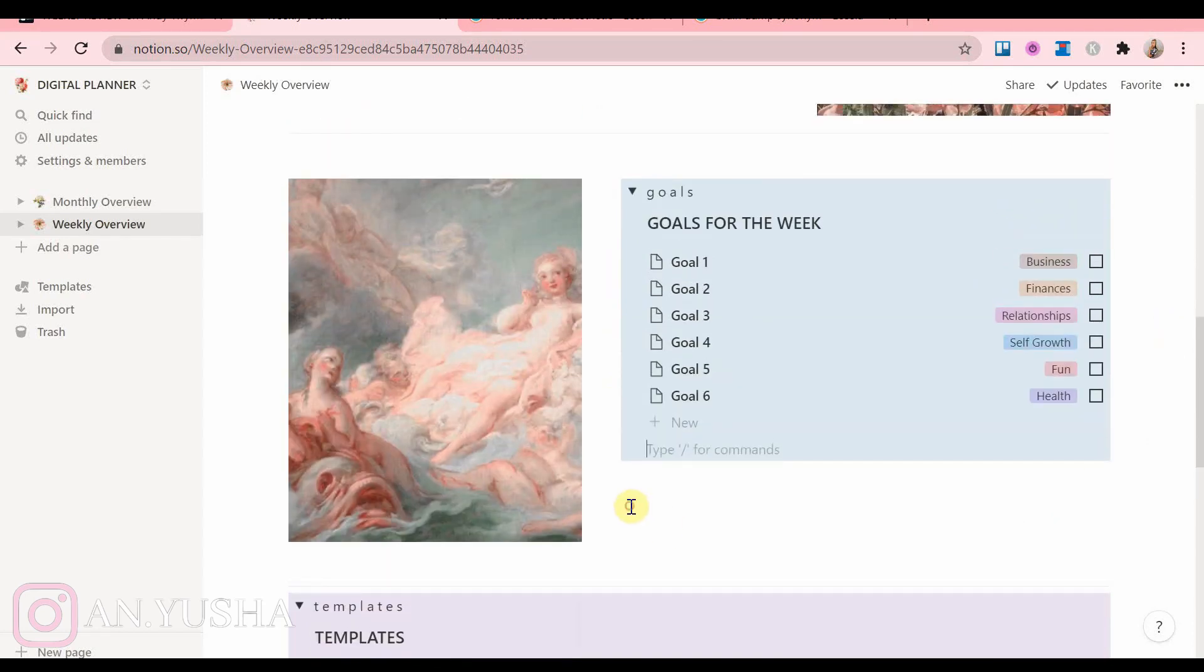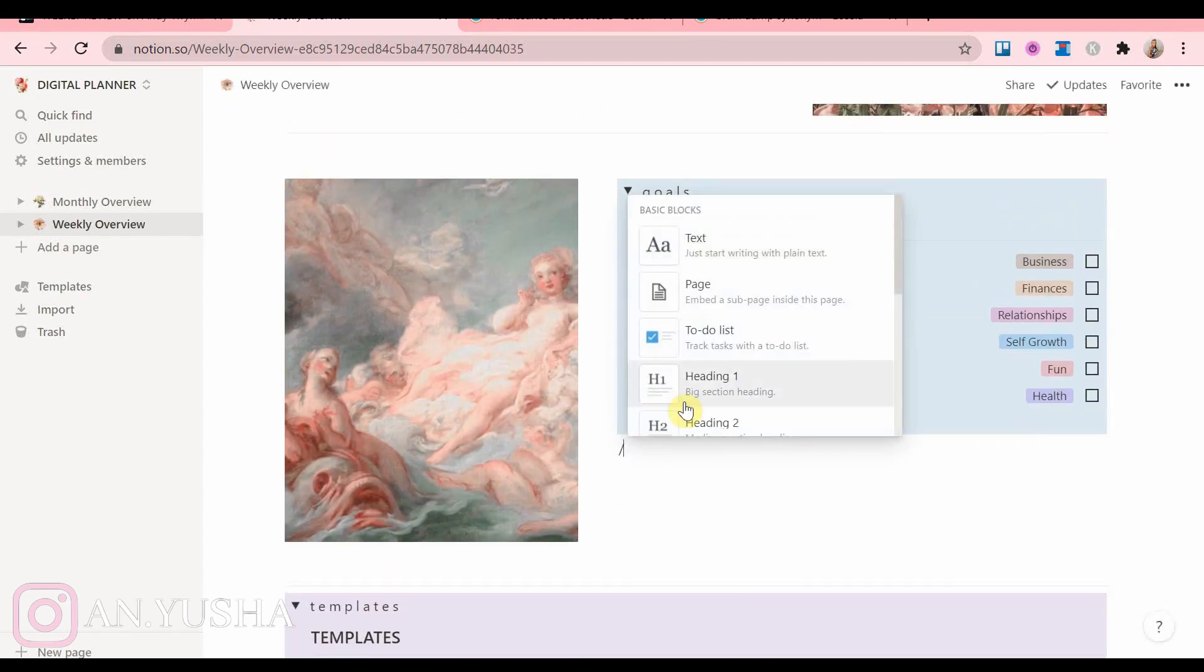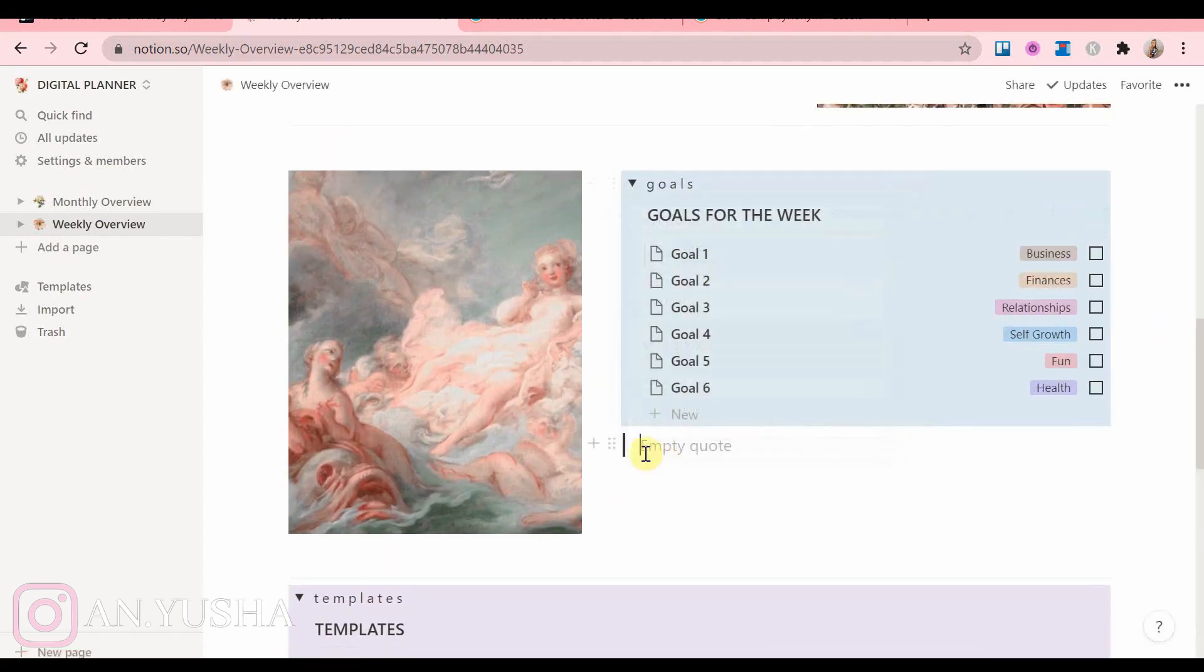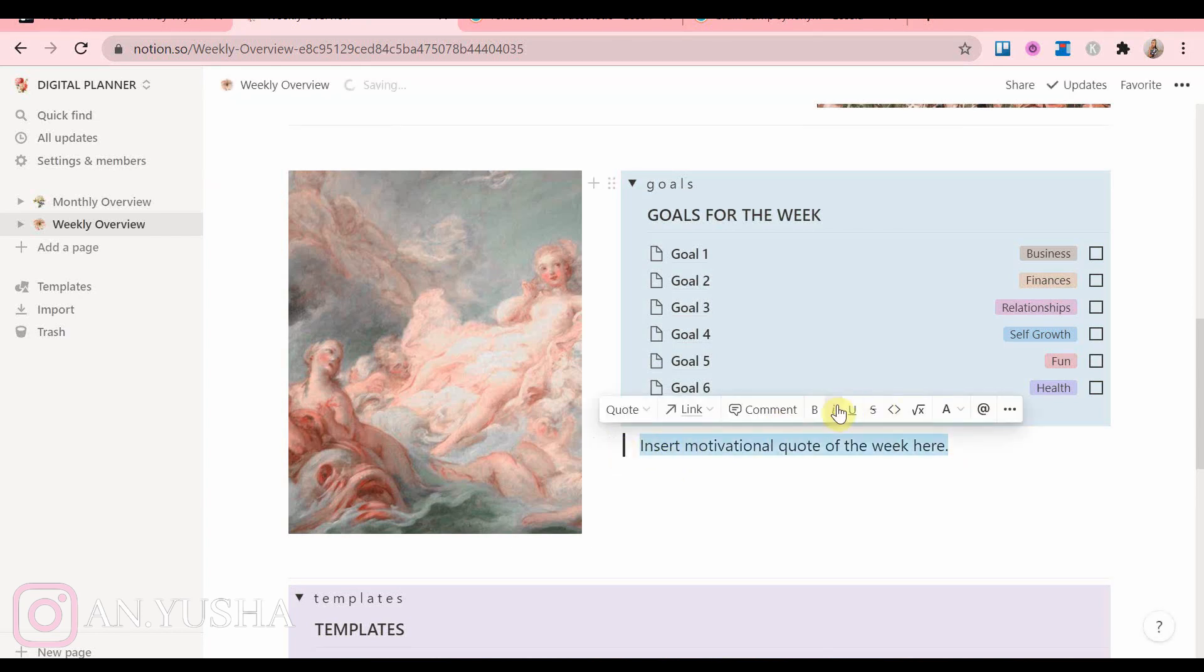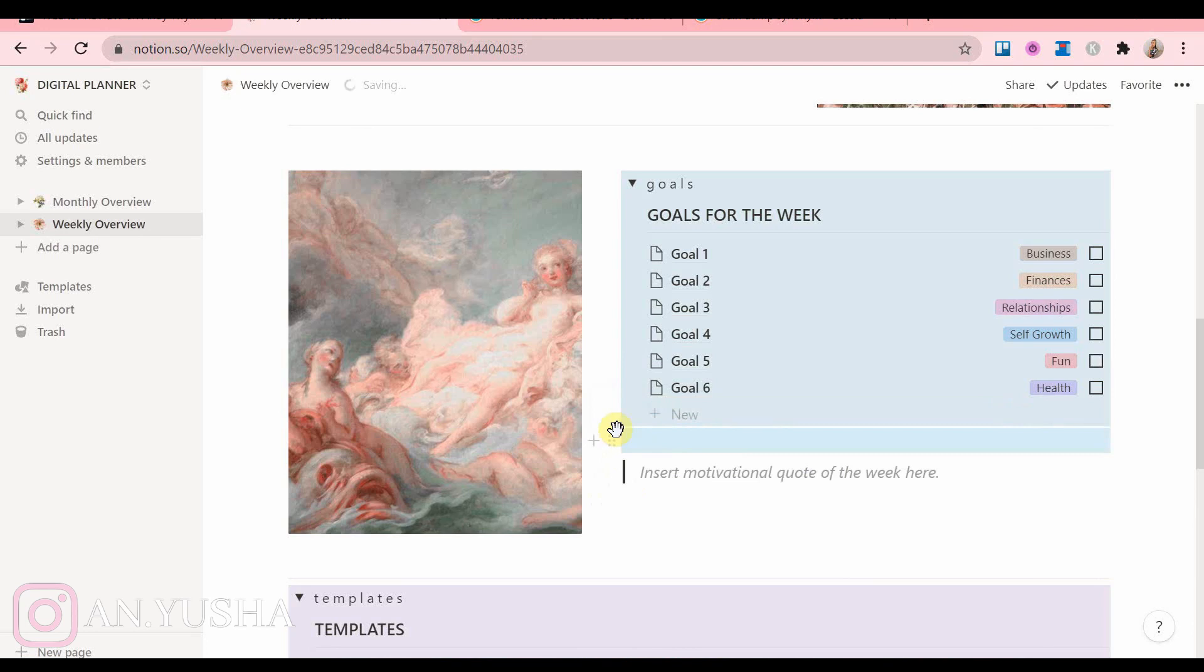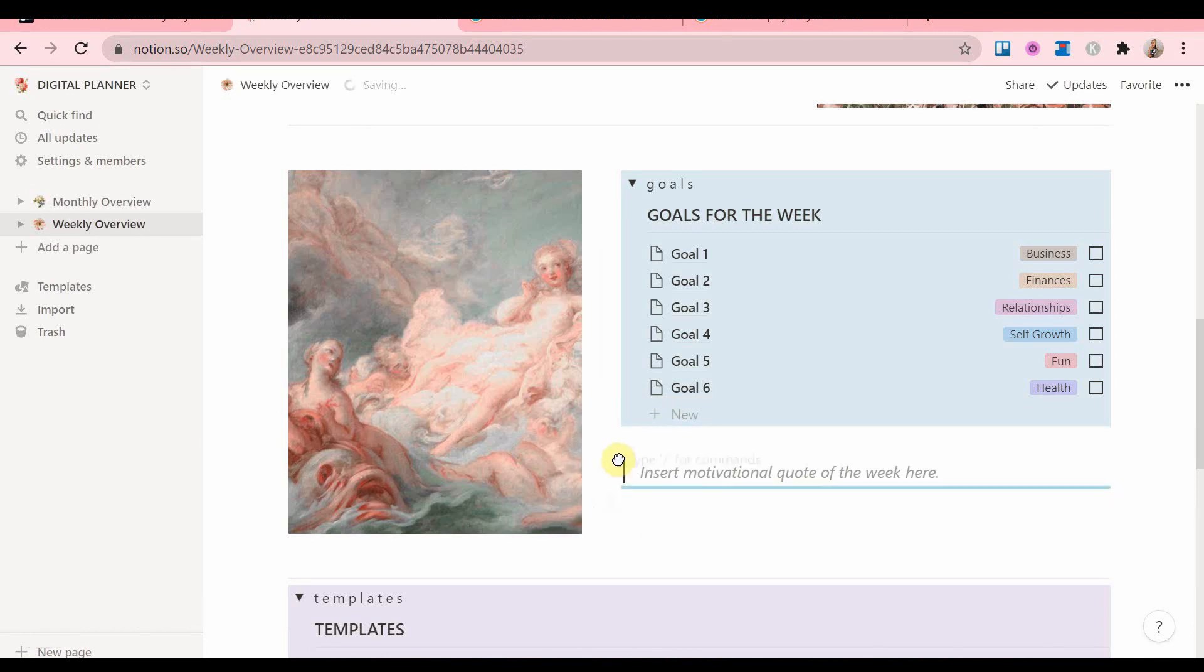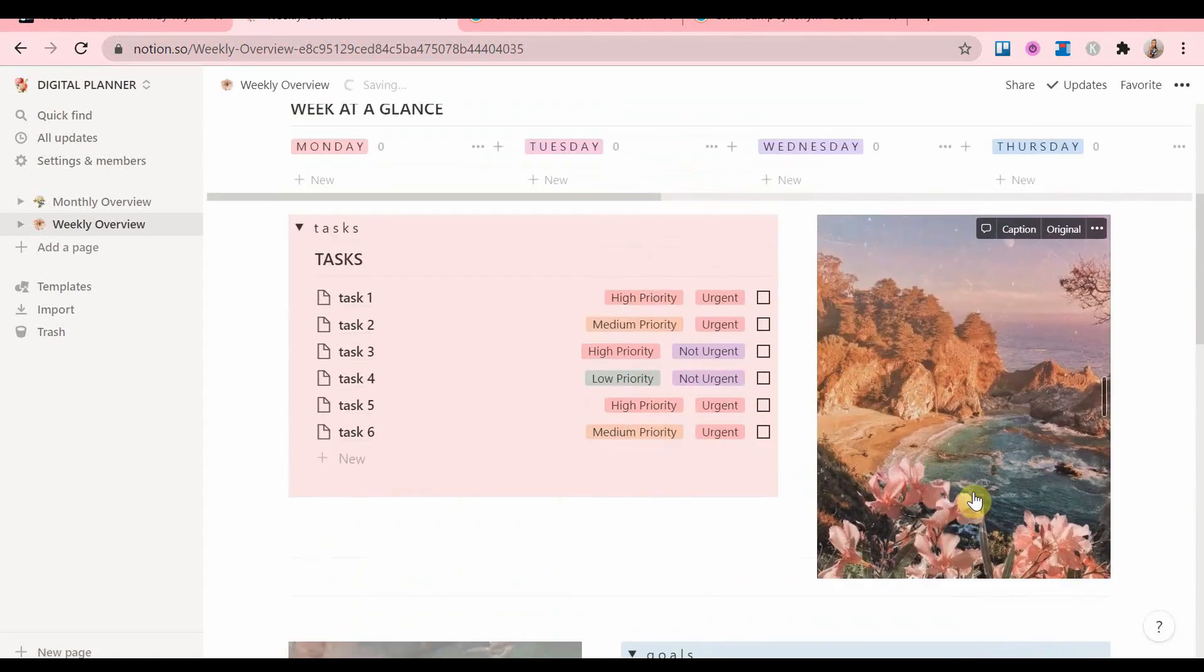Now I have some extra space here. So what I'm going to do is I'm going to add a section here where I can write my quote of the week. And that's basically how I do it.